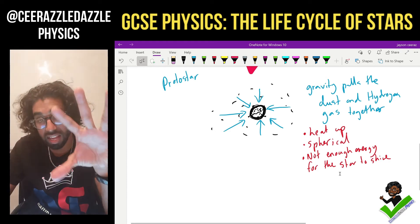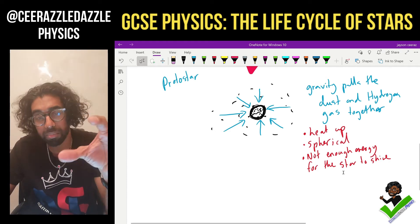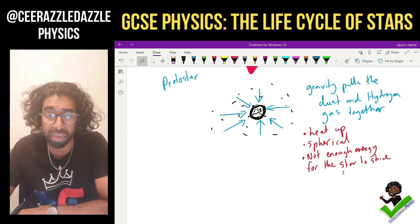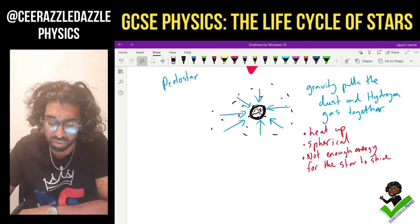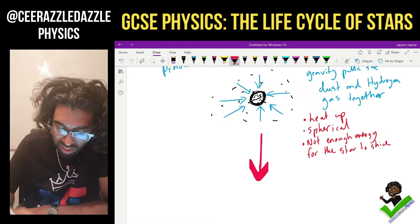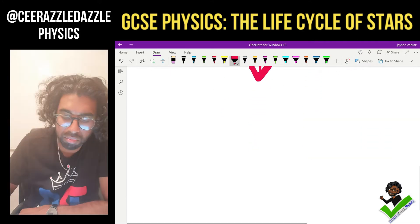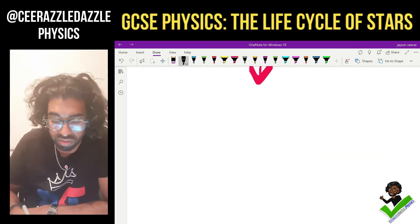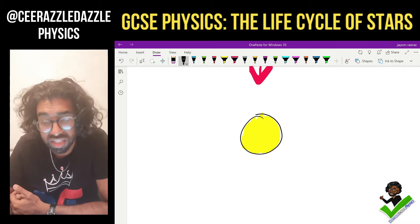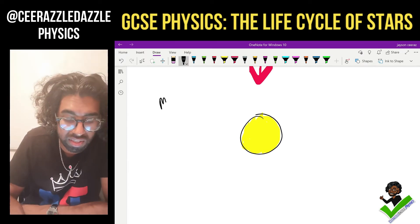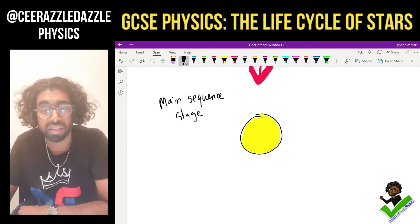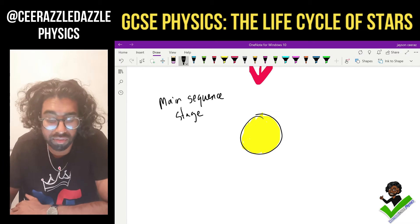As it starts to heat up more and more, it enters the next stage in its life cycle. It then becomes an actual star. This stage is called the main sequence stage.